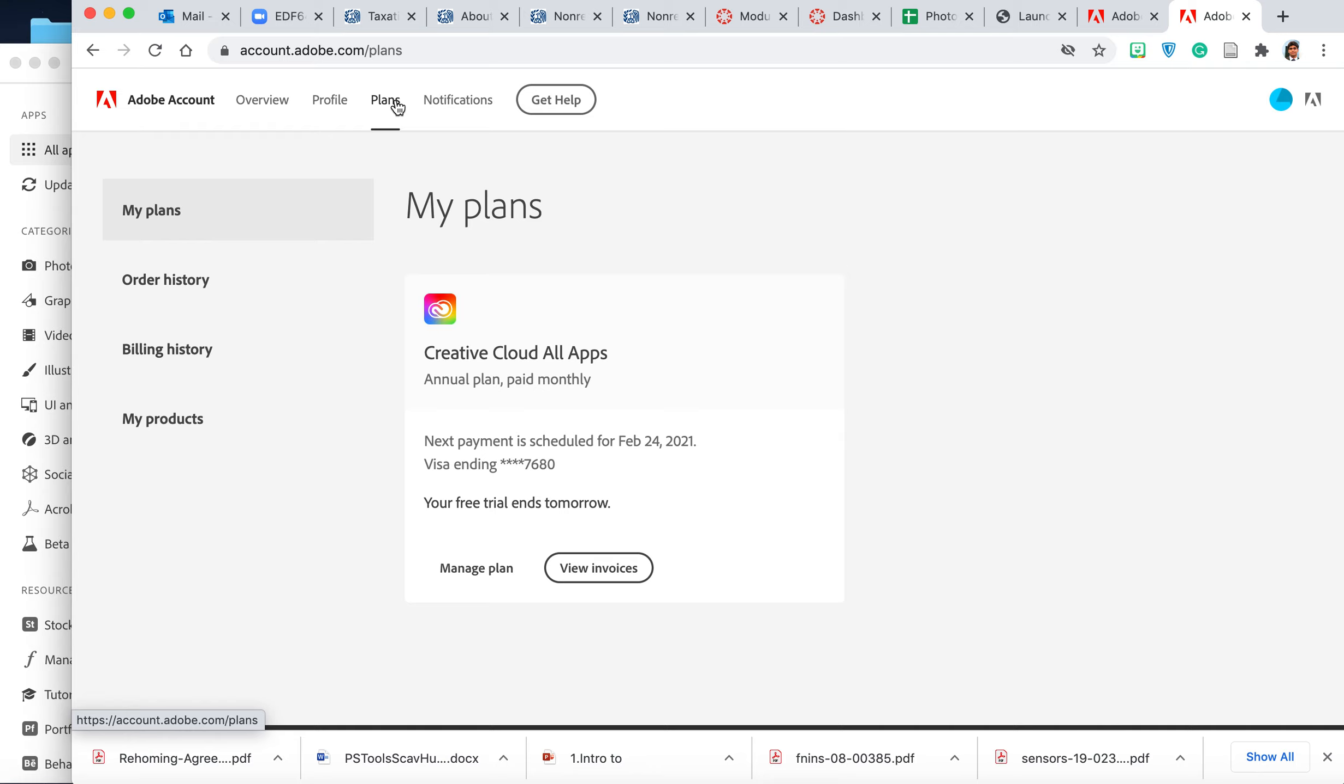Over here you'll go to your plans on the top header. Once you go to your plans, it shows you that this is your plan and you will be billed on February 24th. This should be the same for you all as well.